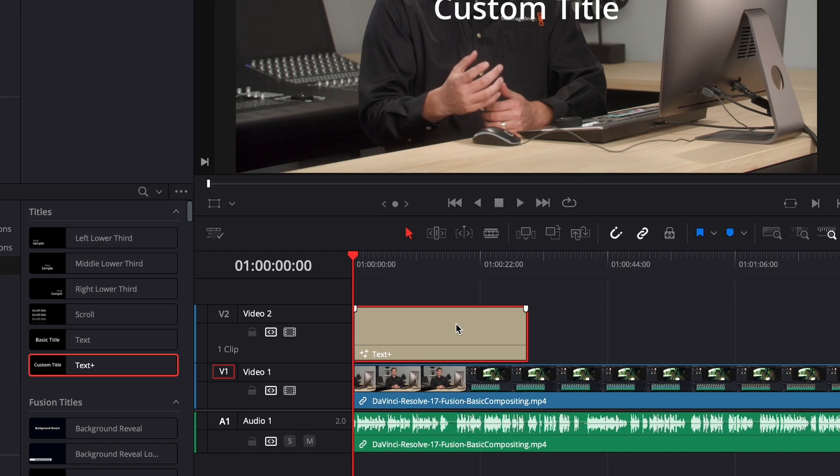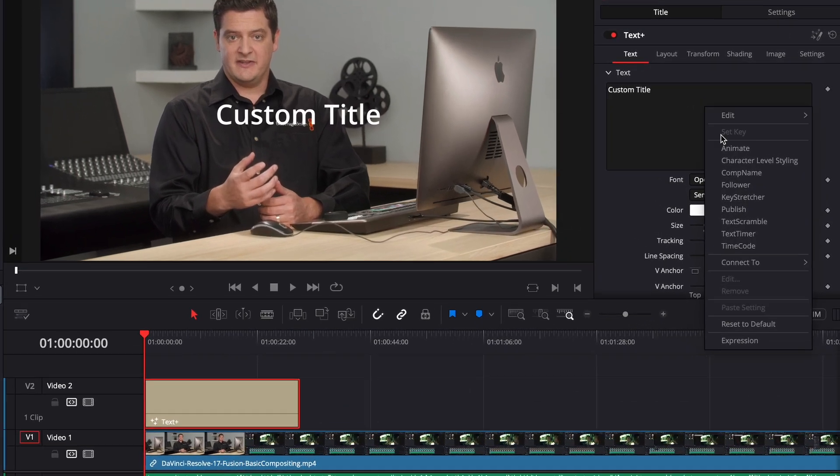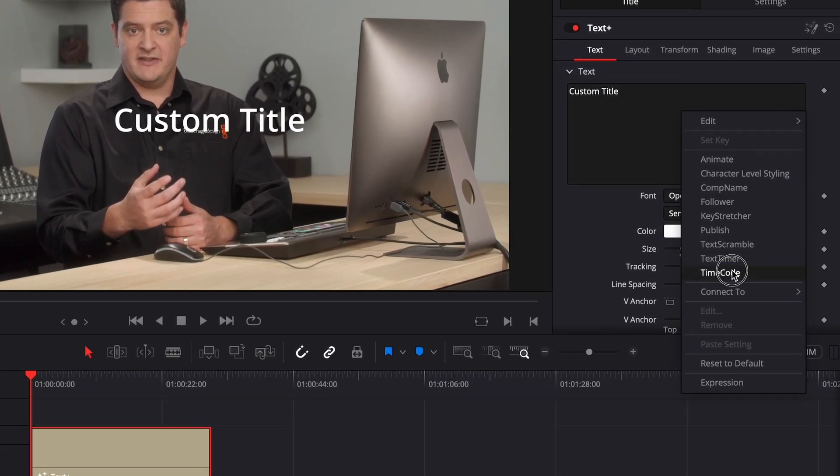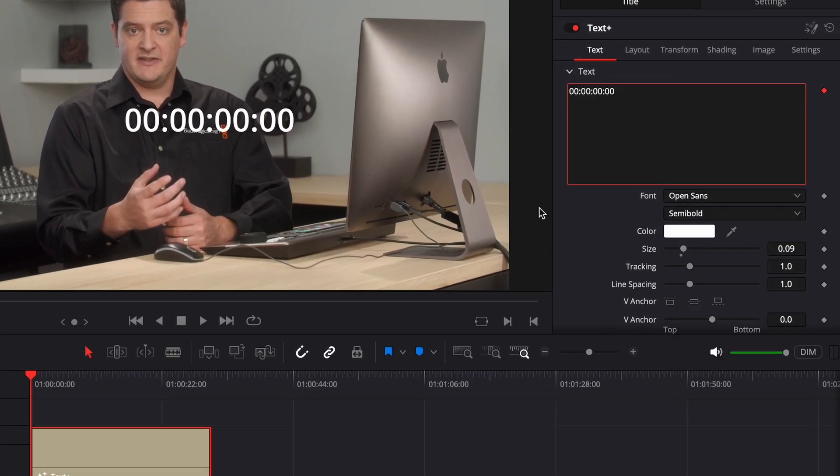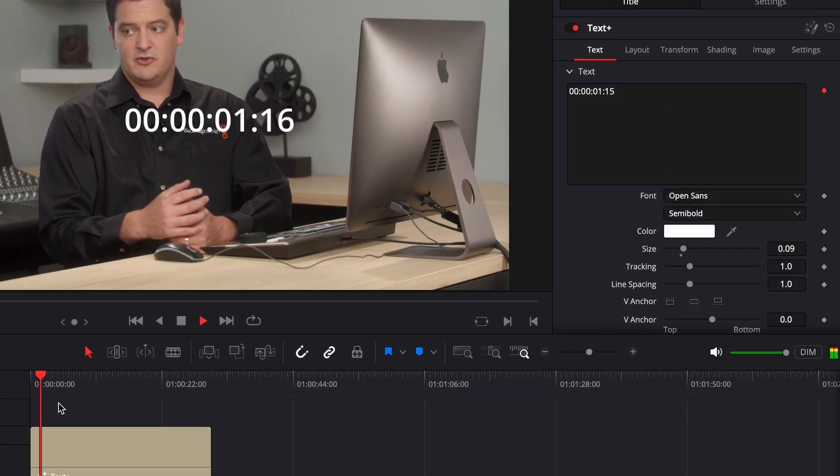Once you've done this you can go ahead and go into your inspection tab, right click on the text, and go to timecode. You'll see a timecode pop up and it will start counting.